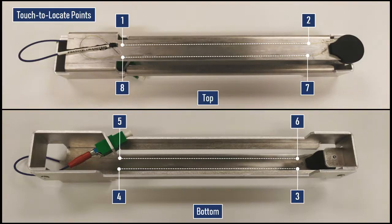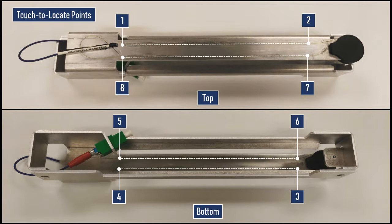For our aluminum beam, the fiber makes two straight passes on both the top and bottom surfaces. So to map the start and end of all of those straight segments, we will need to perform touch to locate on a total of eight points.